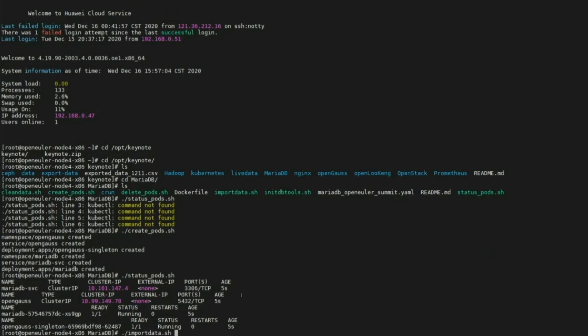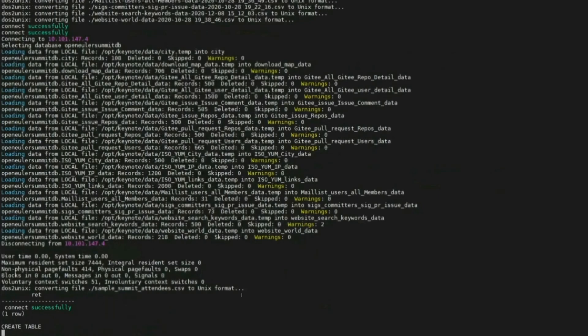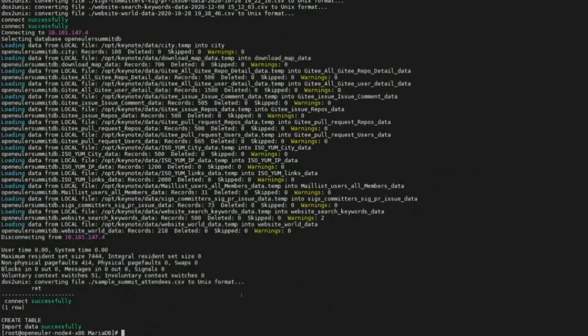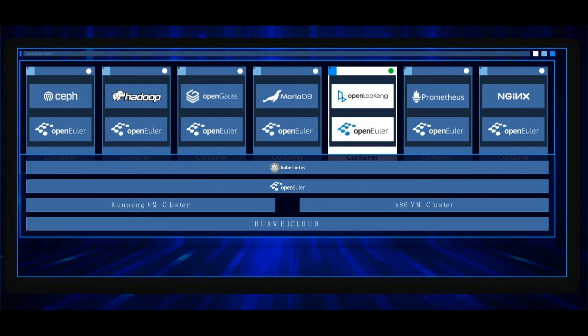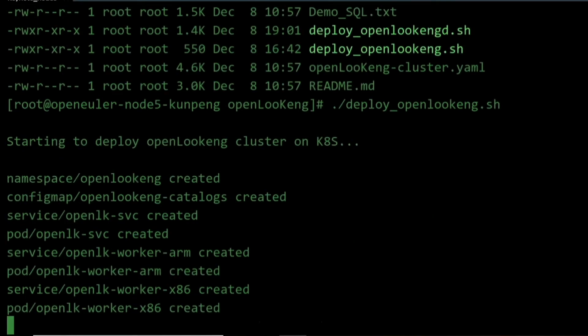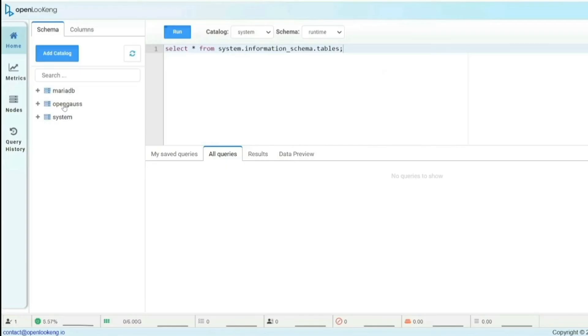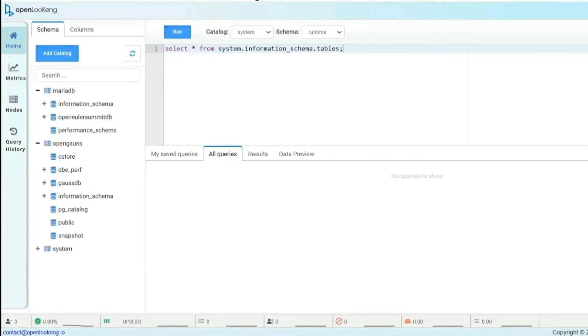If you have two databases, how to perform a combined query could be a problem. Well, we have a solution here. It is the OpenLooKeng project that could solve the problem. Let me show you how. First, we deploy the OpenLooKeng cluster and connect to those databases. Then we can go to the portal of OpenLooKeng and perform a combined query. Just as easy as that.